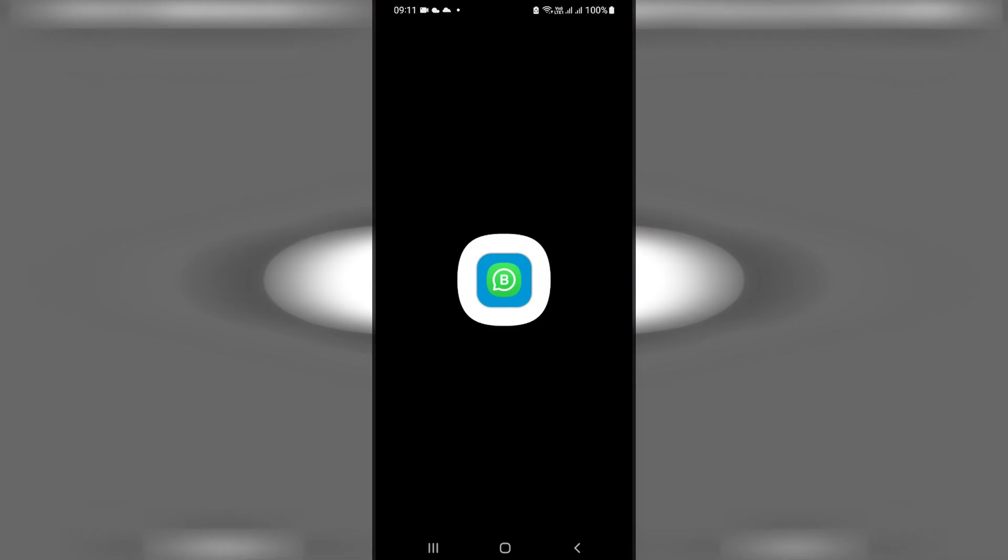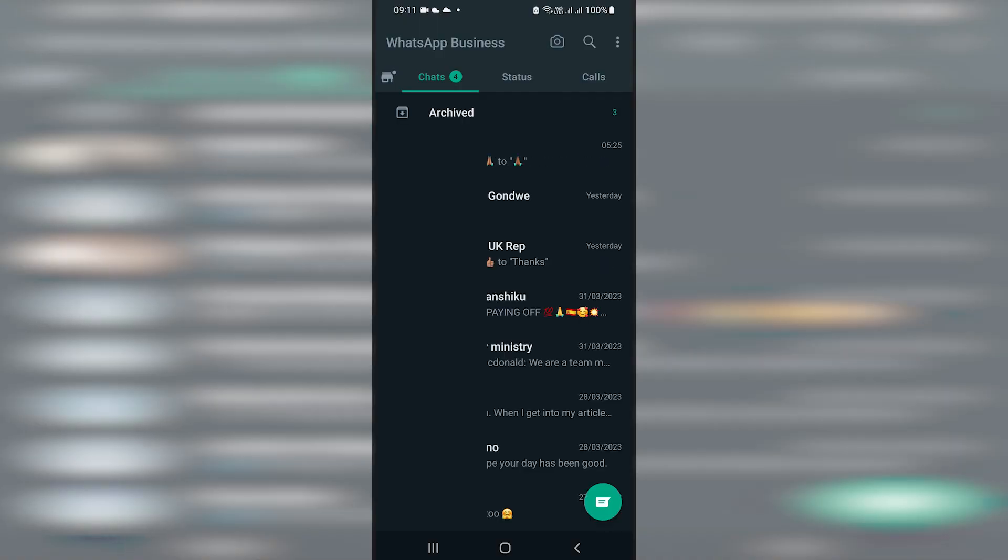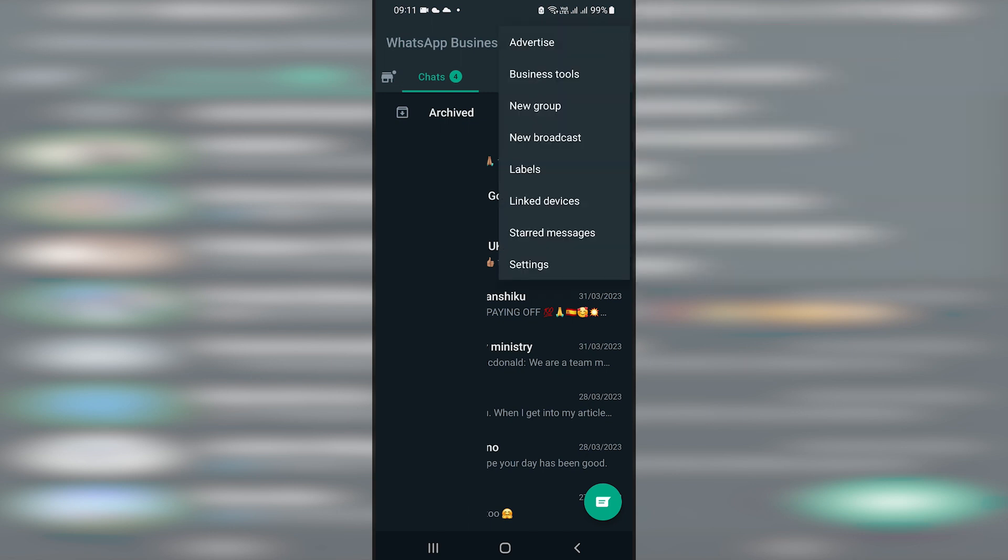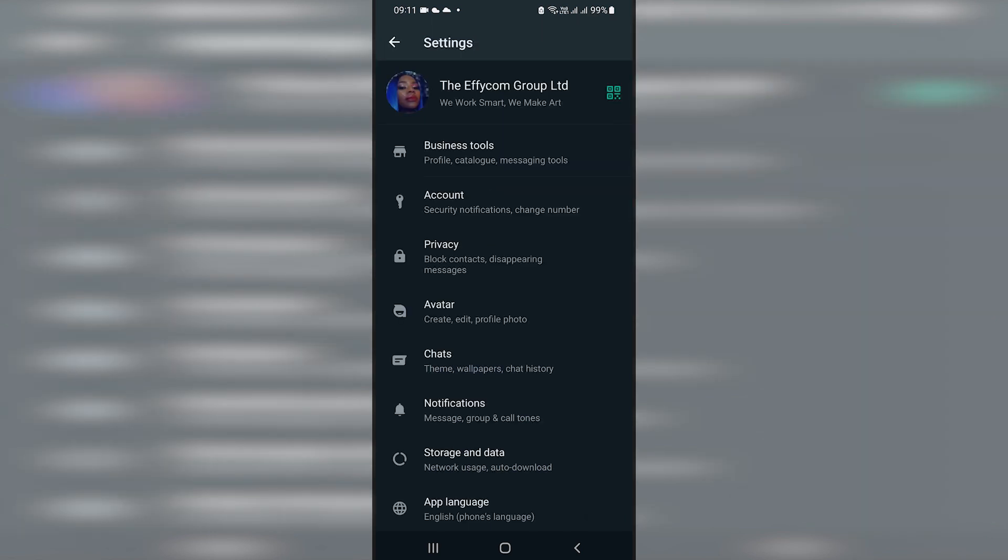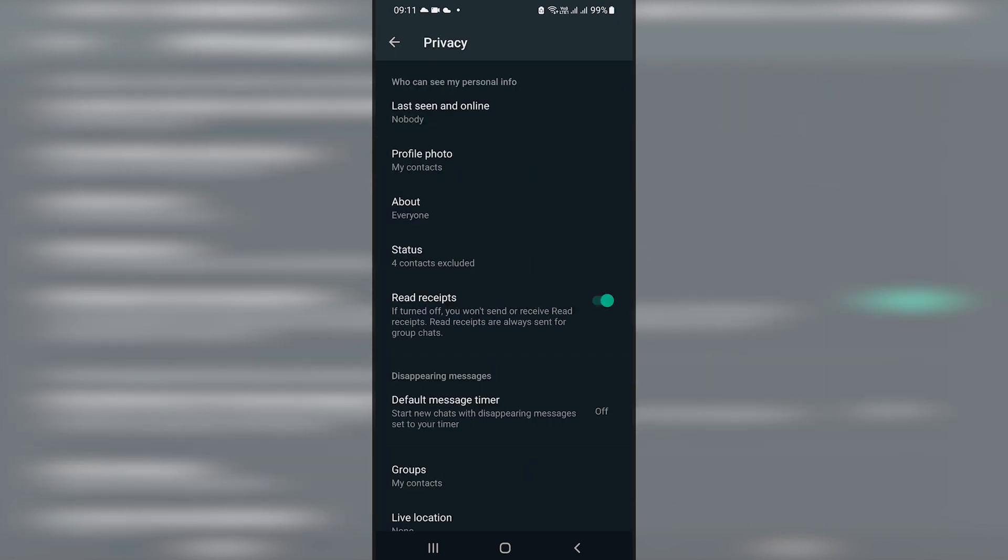Click on it and then when you're in the app, look for the three dots in the top right corner, click on them and then go to settings in the drop down menu. And then in that menu, click on privacy.